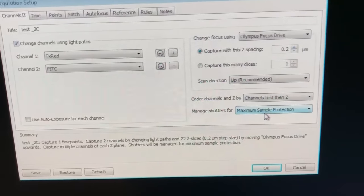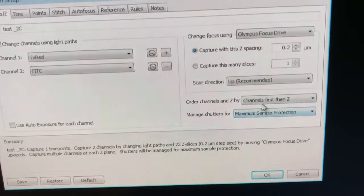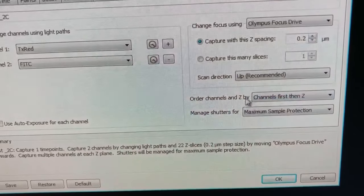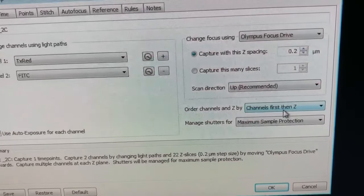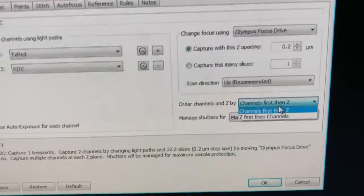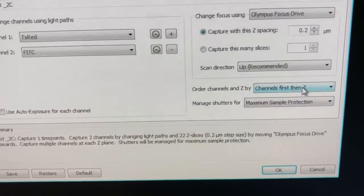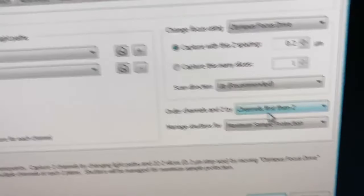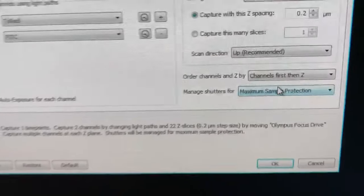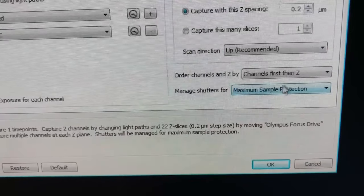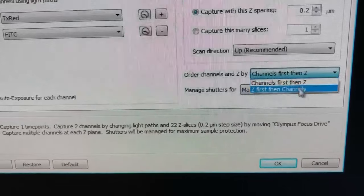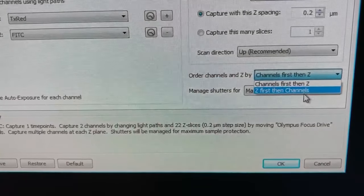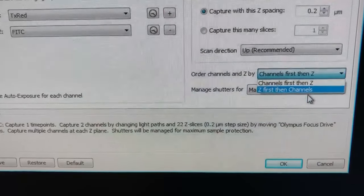The scan direction, we don't need to touch. Managing shutters, we want maximum sample protection as usual. And then we want to order the channels and the z by channels first and then z, or by z first and then channels. The difference is channels first then z, the microscope goes to each z position, takes an image in both channels before moving on to the next z position. Whereas in z first then channels, it takes a z-stack in one channel and then a z-stack in the other.